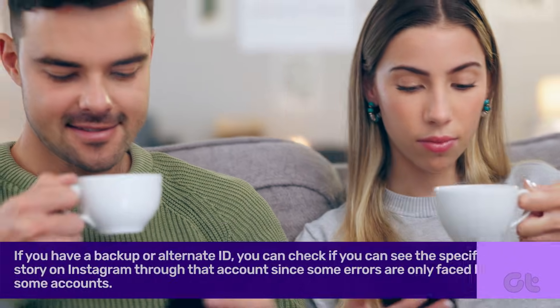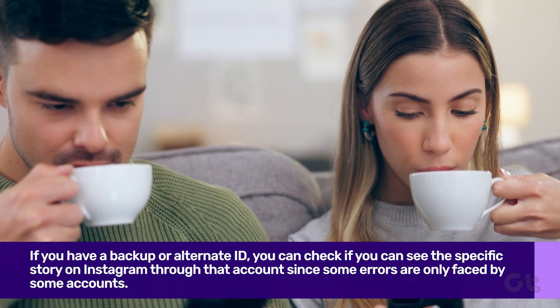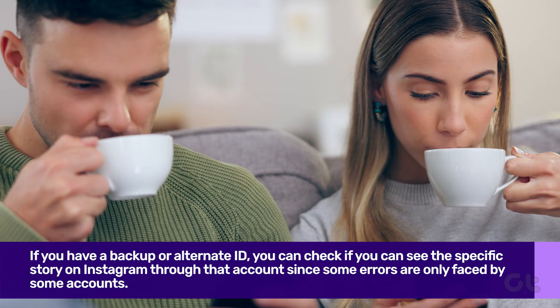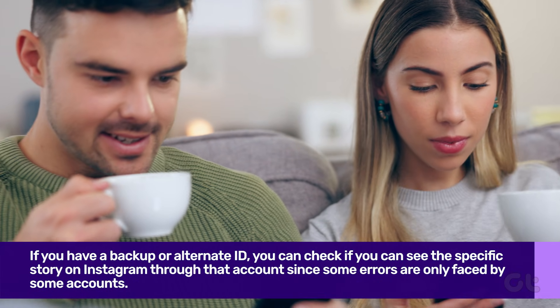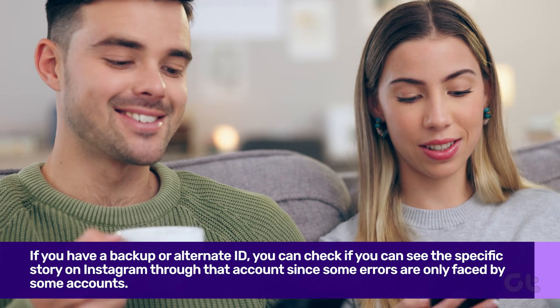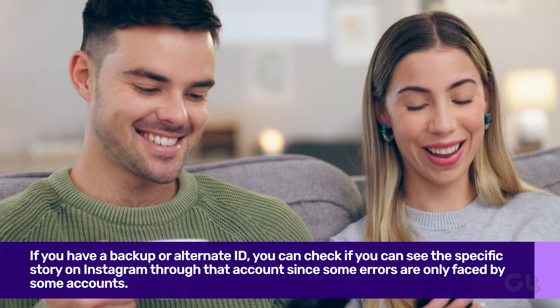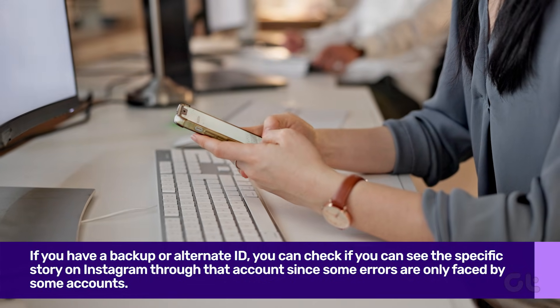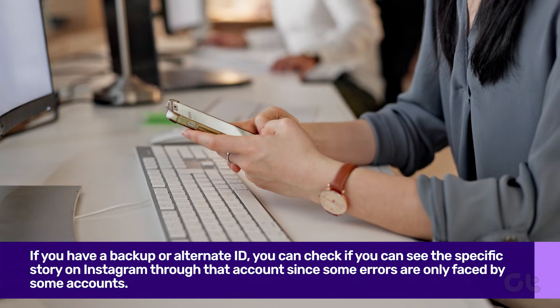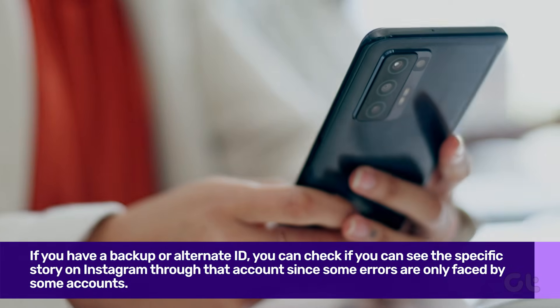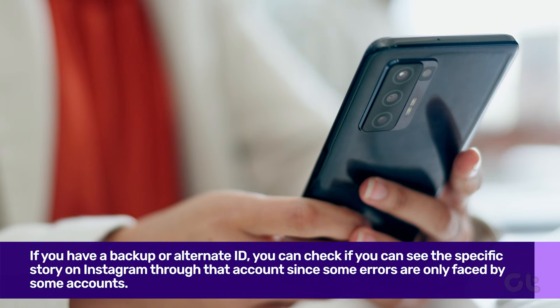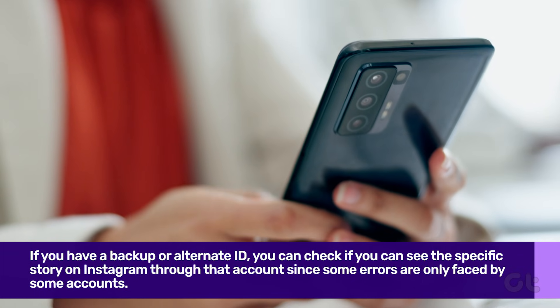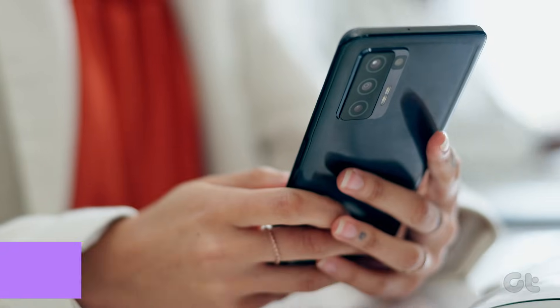If you have a backup or alternate ID, you can check if you can see the unavailable story on Instagram through that account. Since some errors are only faced by some accounts, and until it's fixed, you have to make do with workarounds like these.